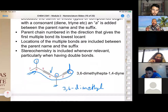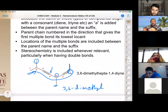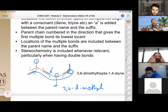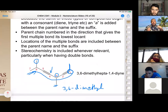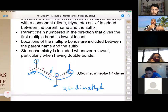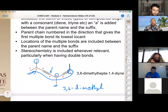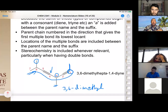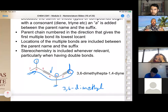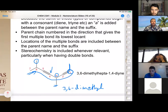The instructor emphasizes the process: always find the longest parent chain first, then get the numbering system right, then add the substituents, then assemble the complete name. If you have different types of substituents, write each position down before alphabetizing to make sure each substituent is associated with the correct position number — then do the final alphabetizing step.